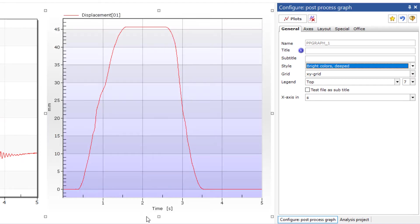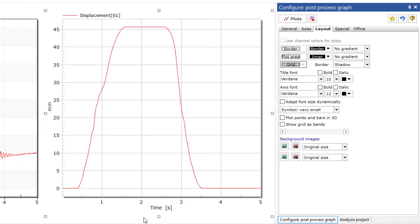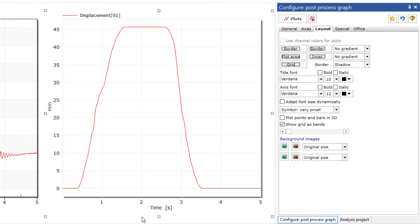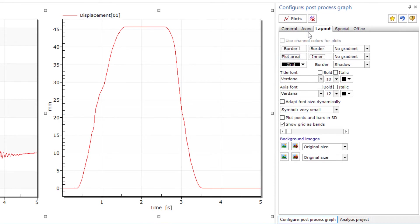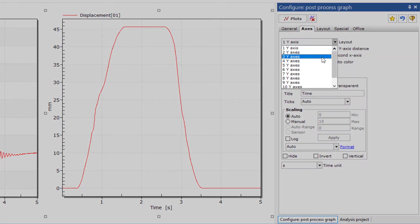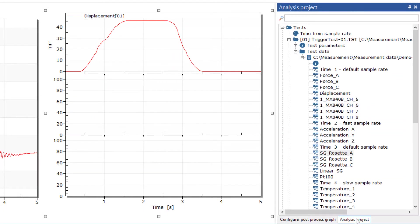You can creatively adapt the style and layout of the graphs to your needs with a variety of options. If you want to create different measurement types in one graph, just add more axes. You can then simply drag and drop the channels into the desired axis ranges.